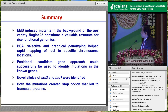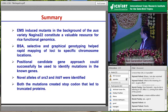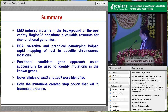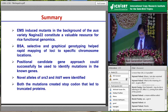In summary, EMS-induced mutants in the background of the host variety Nagina 22 constitute a valuable resource for rice functional genomics. Bulk segregant analysis, selective and graphical genotyping helped rapid mapping of loci to specific chromosome locations. The positional candidate gene approach could successfully be used to identify mutations in known genes. Novel alleles of SRS3 and STD1 — since DIT1 appears to correspond to STD1 — were identified. Both mutations created stop codons through base substitution, ultimately giving truncated proteins. These are newer alleles induced by EMS chemicals.